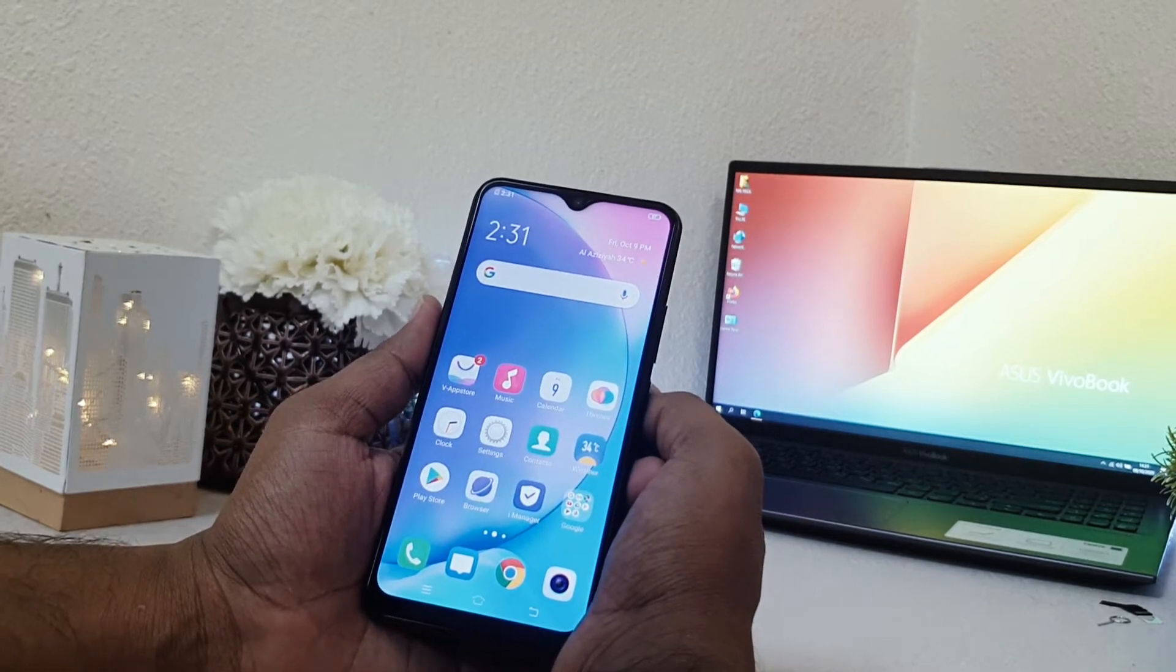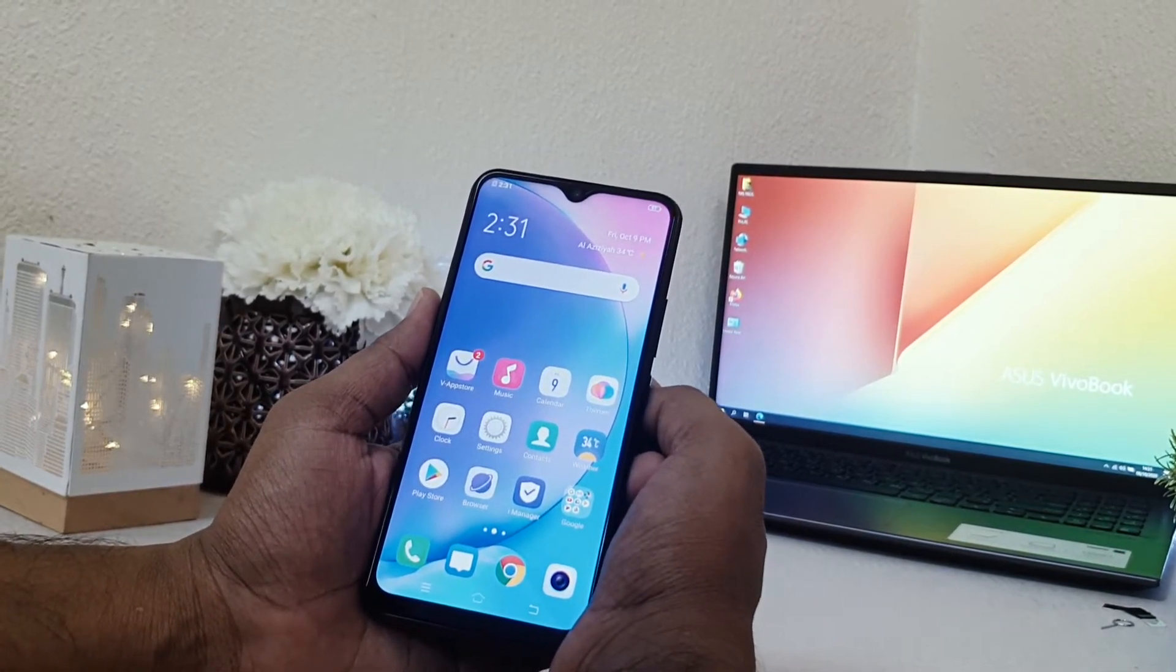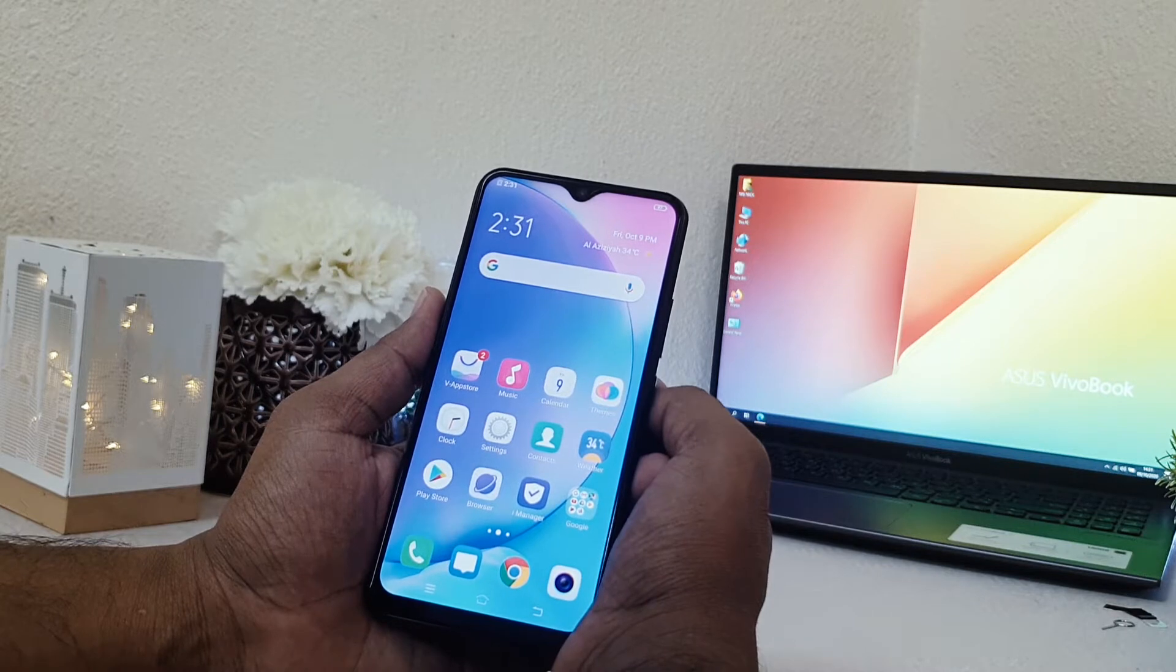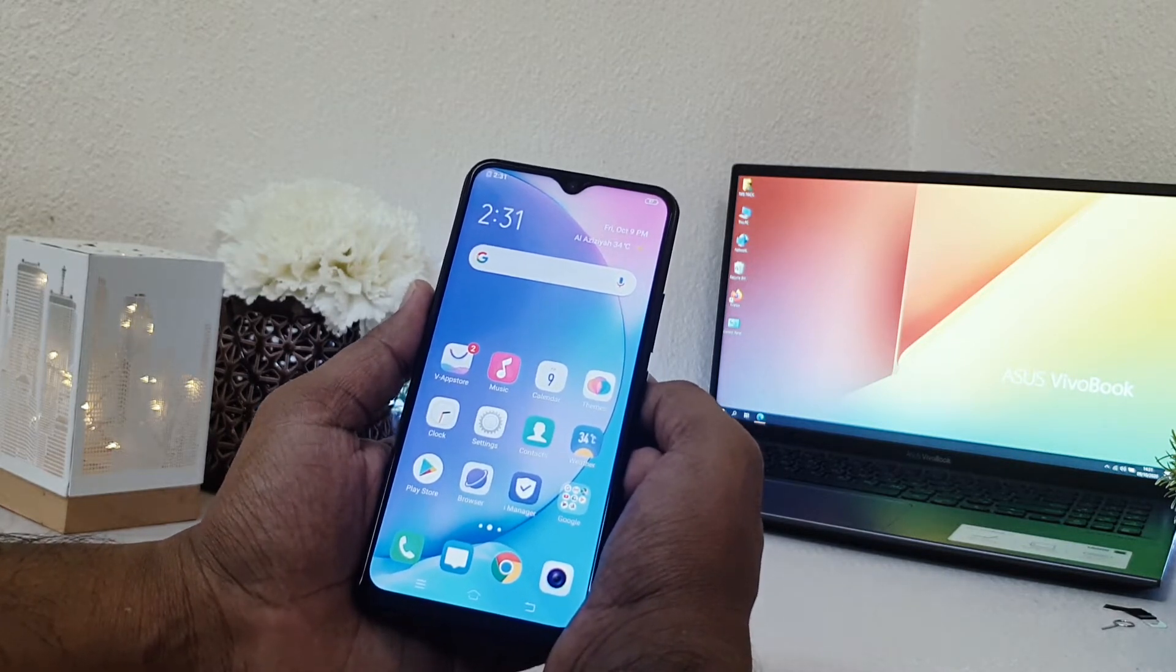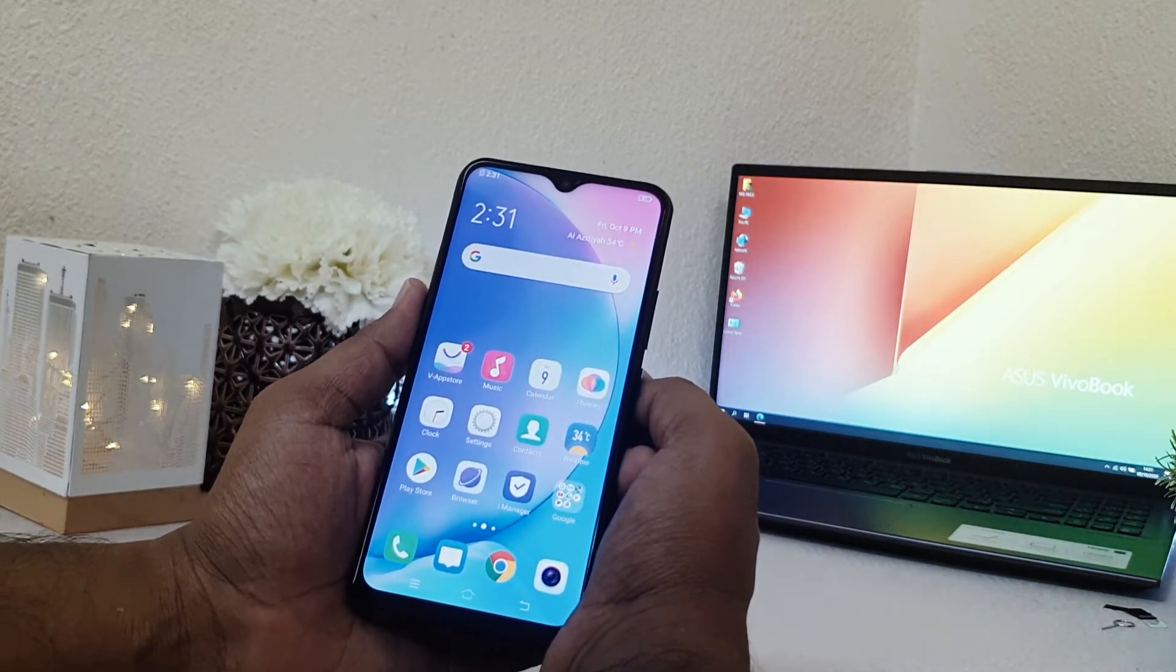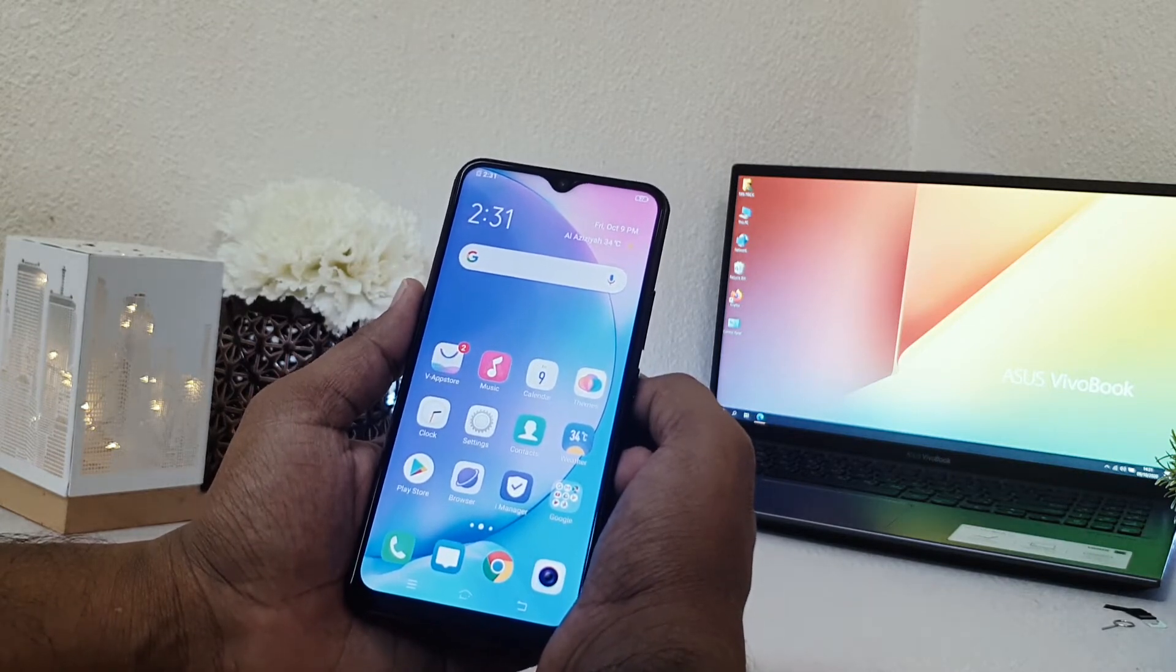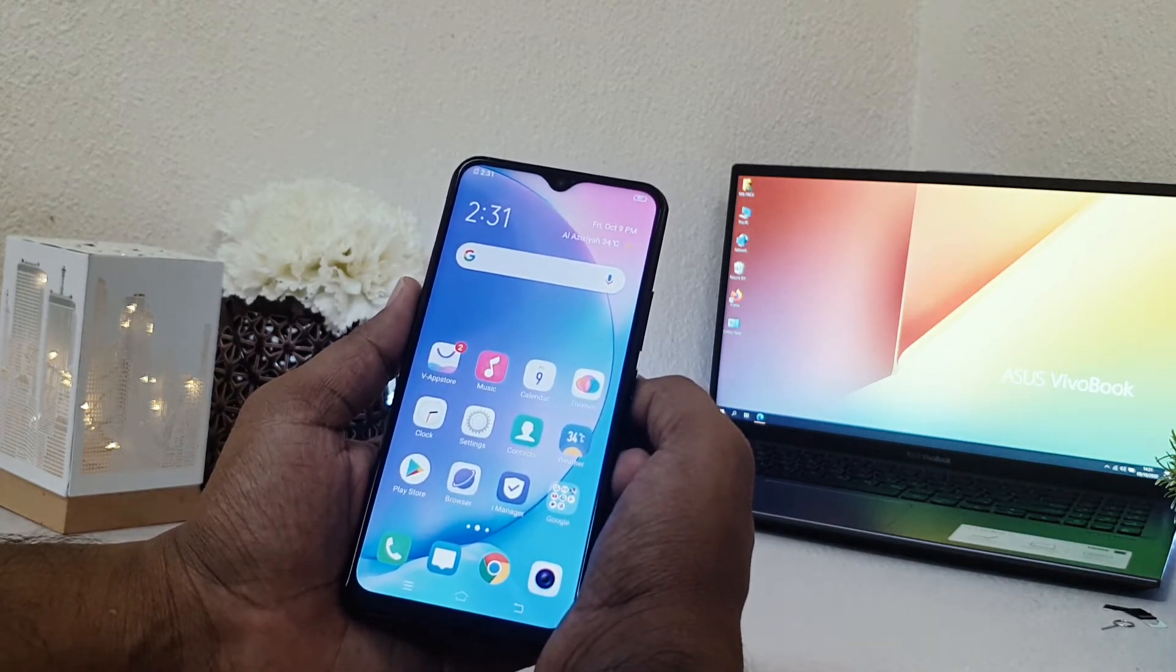Hello and welcome back to my another tutorial. In this tutorial, I'm going to share with you how to customize or change date and time in your Vivo Y15. So let's take a look how to do that.